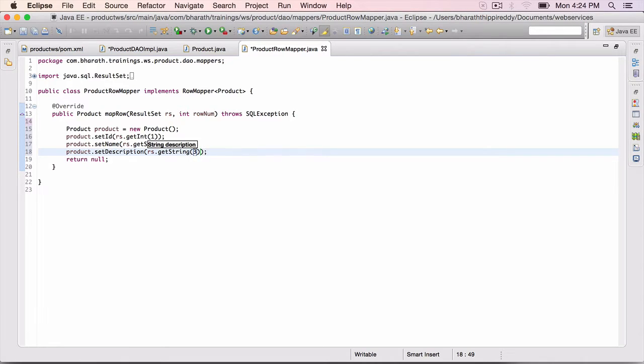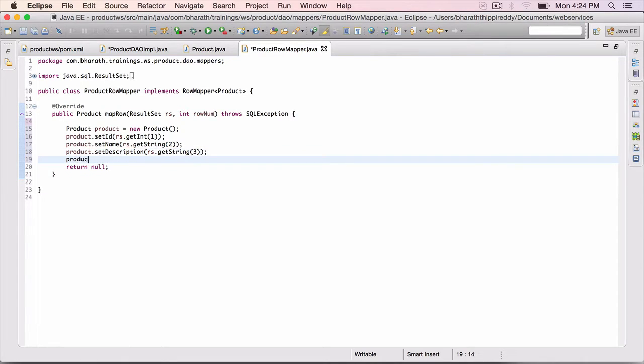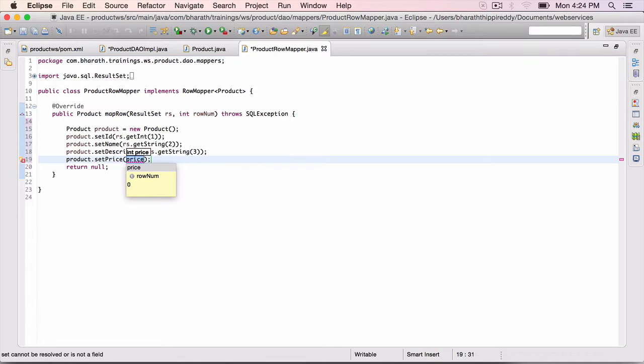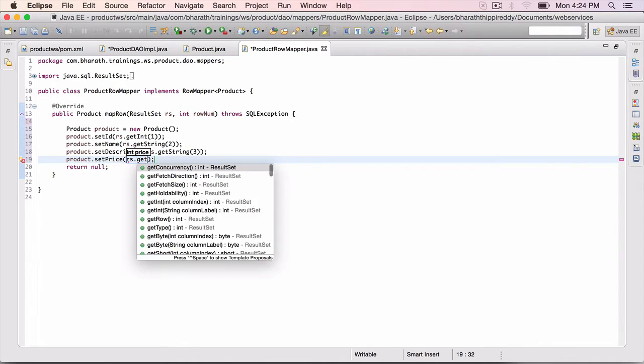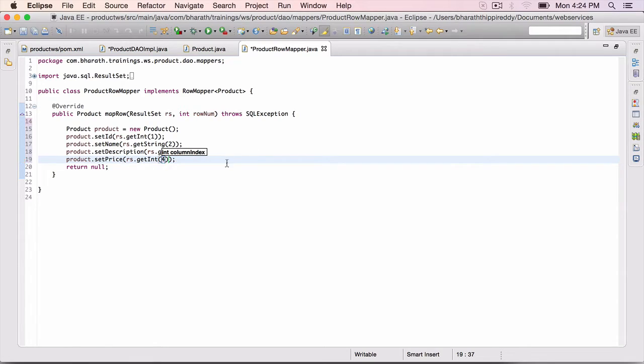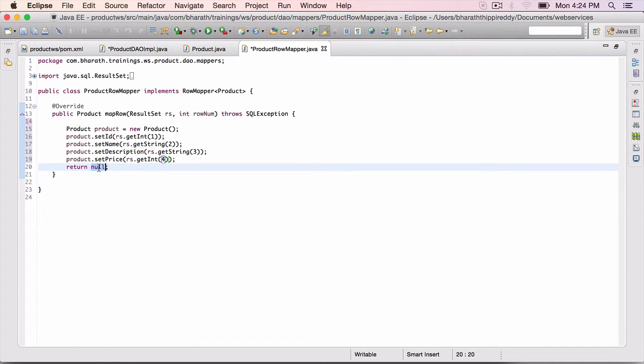And finally, product dot set price, rs dot get int, column number 4. And return the product.